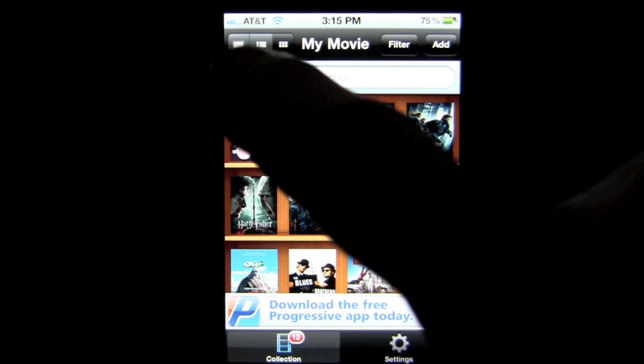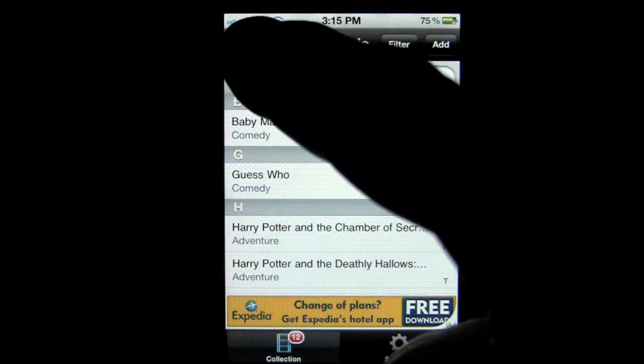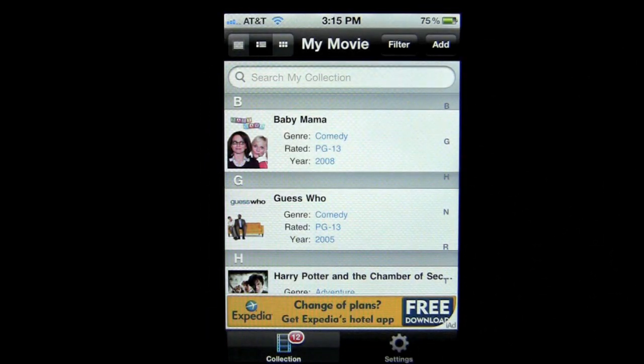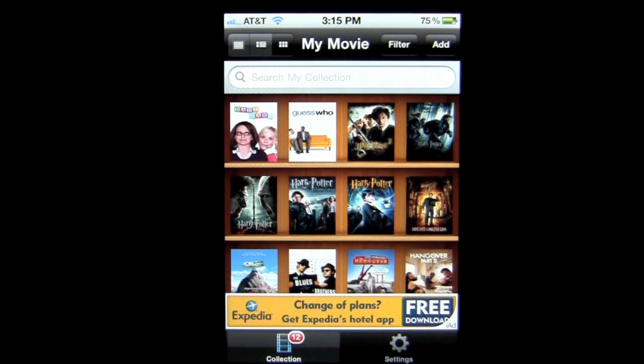In the upper left, you can change how you're viewing your collection to a list view, to list with icon, or back to bookshelf, which is my preferred view.